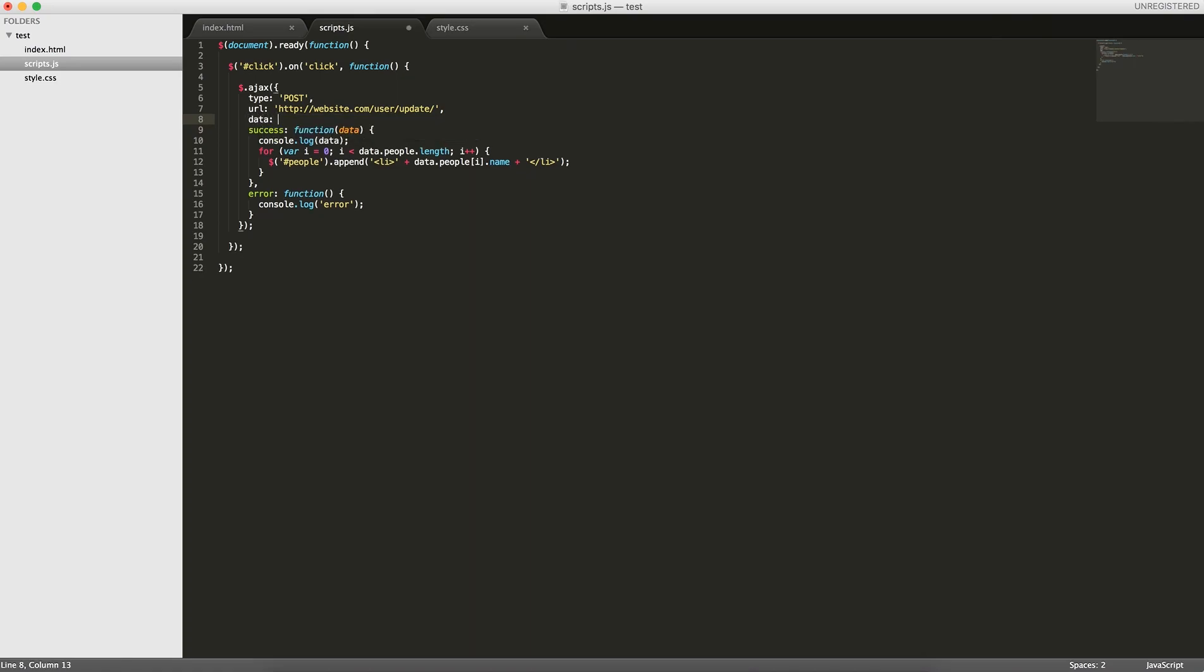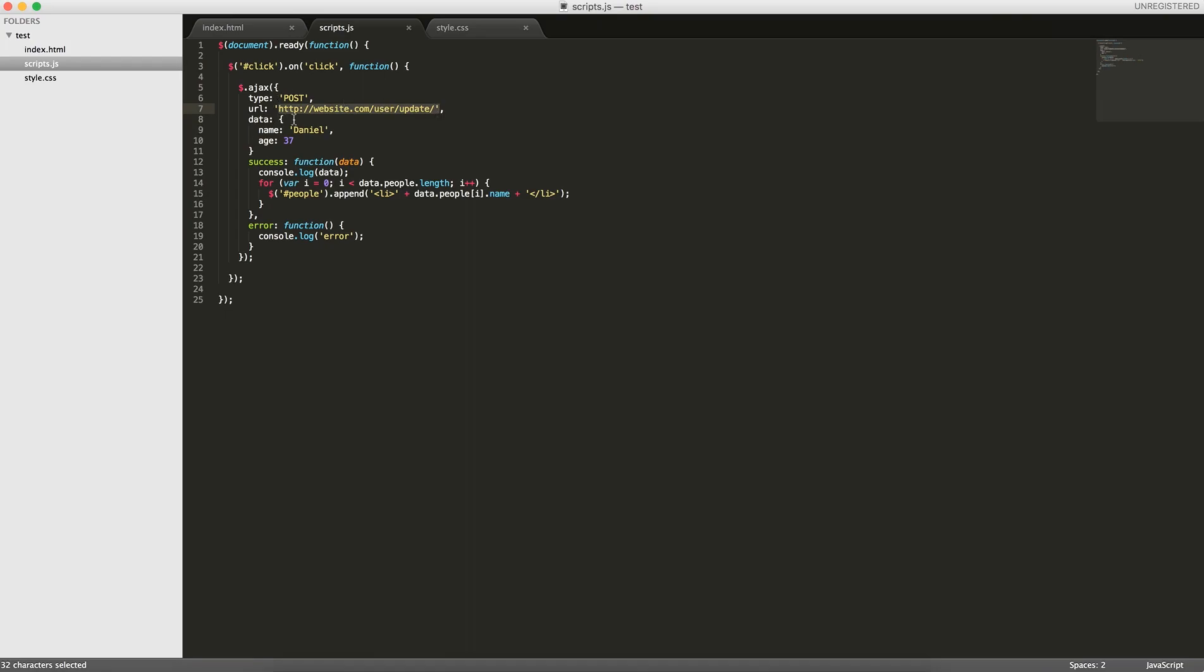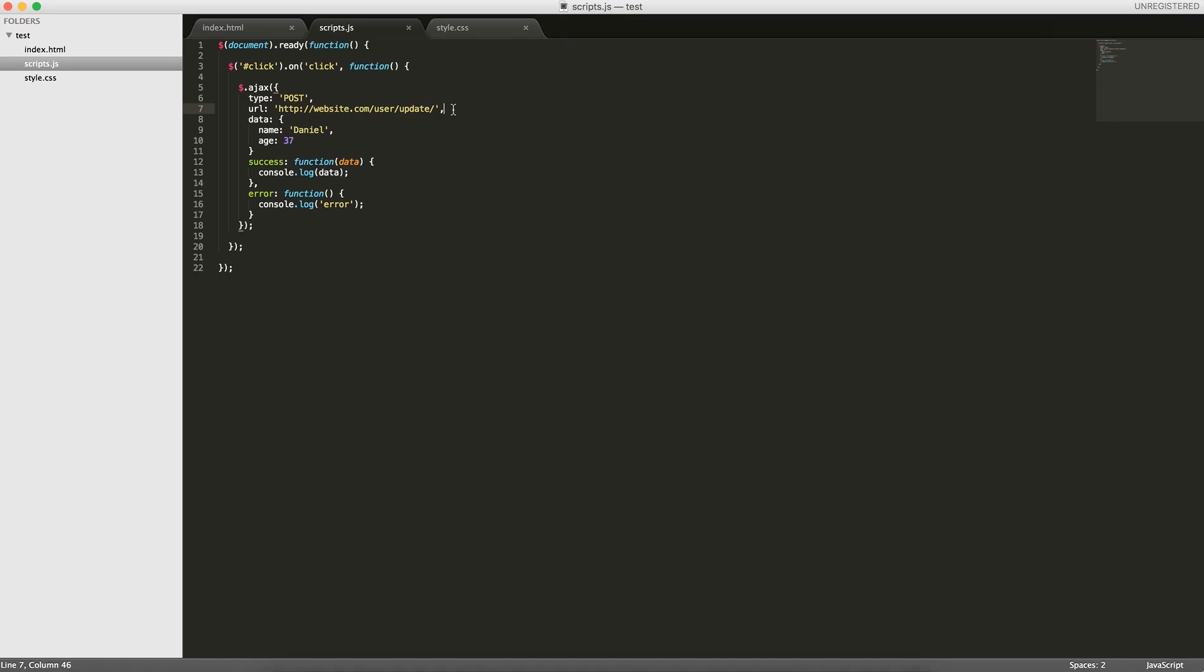You would do data and then an object. Let's say you wanted to update the name of someone, you wanted to make it Daniel. You wanted to update the age, make it 37. The data goes within this data object, and then it's taking this data and posting it to this URL. On success, you're going to get some sort of result. Either you can return a message like success or you can return the updated data. You would be able to console log your data here and get some sort of message. This won't actually work if we run it because I don't have a server set up to take in data and update it. But we'll cover that in the next course, in the full stack development course.